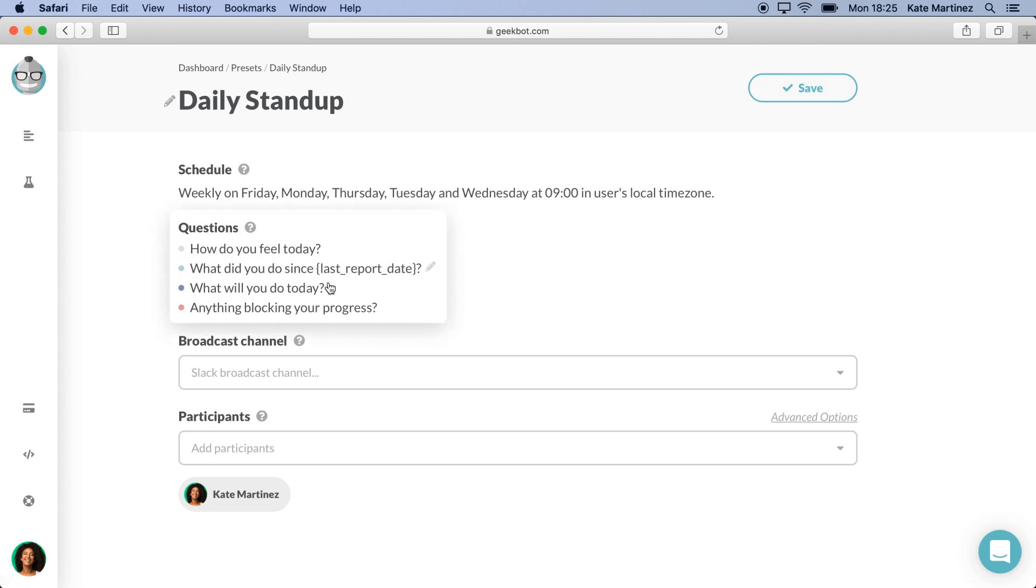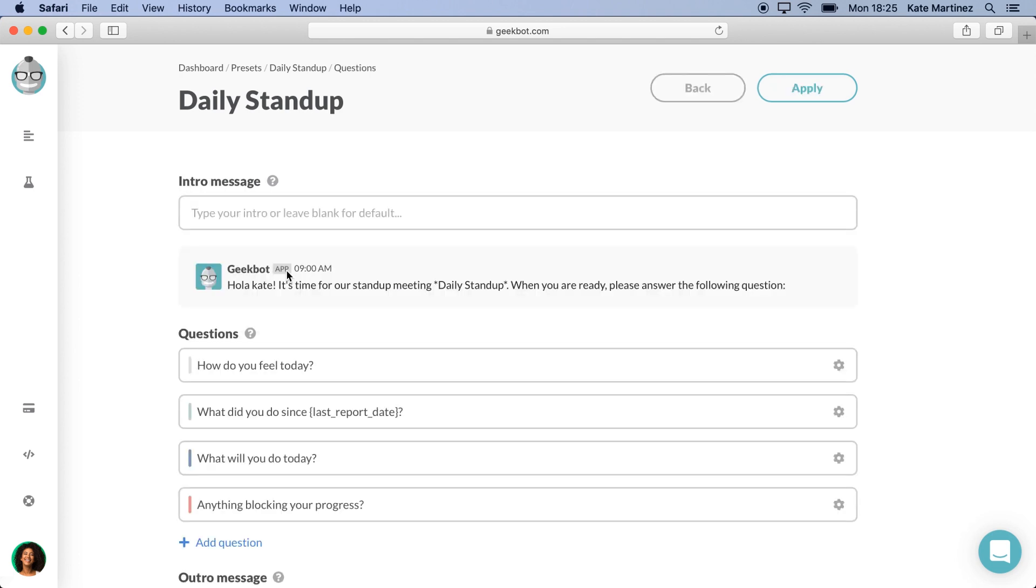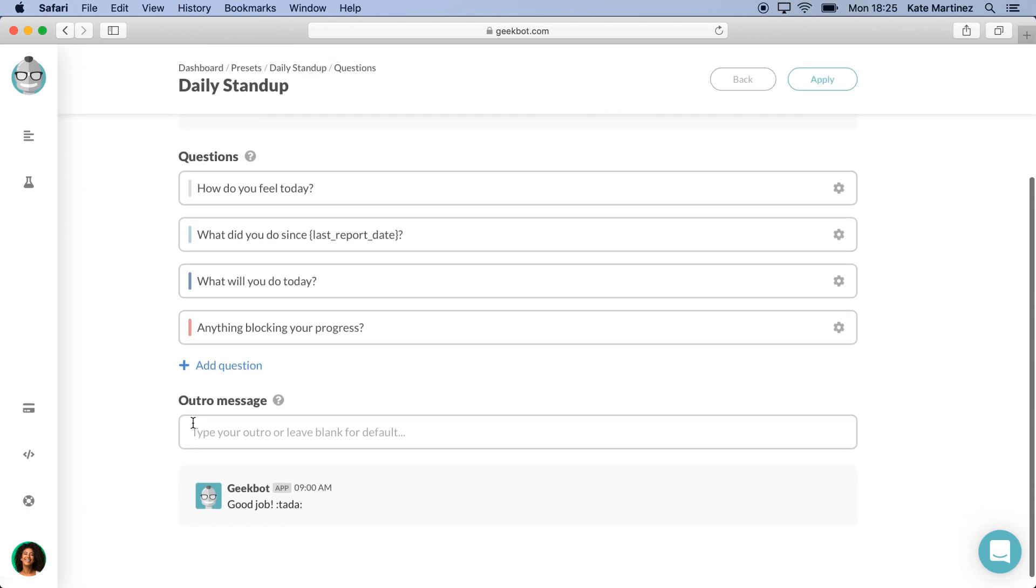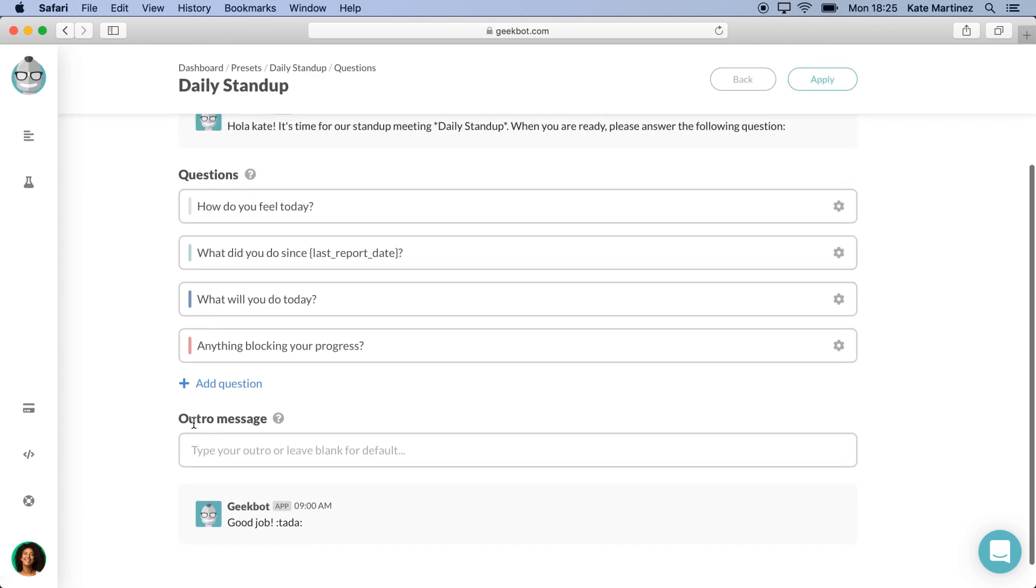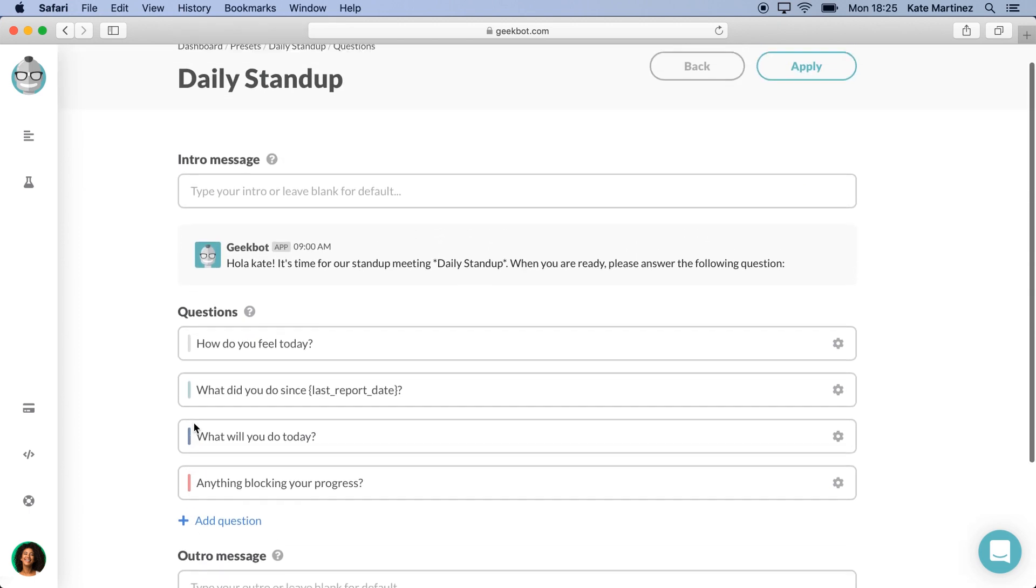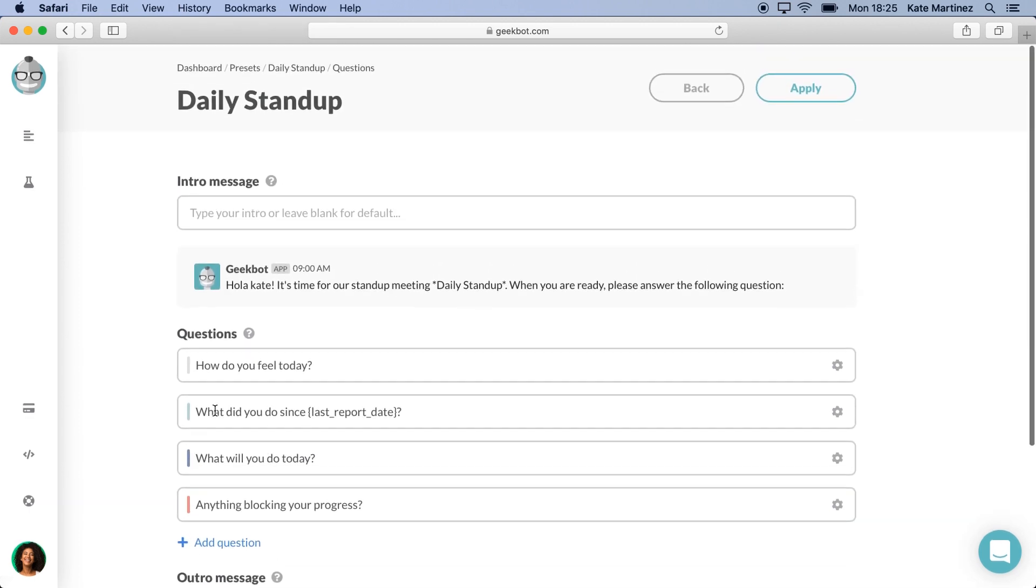Now let's see the questions of our stand-up. At a quick glance, we can see an intro message, a set of questions, and an outro message. Both messages and questions are customizable, but for now, I will stick with the default ones.